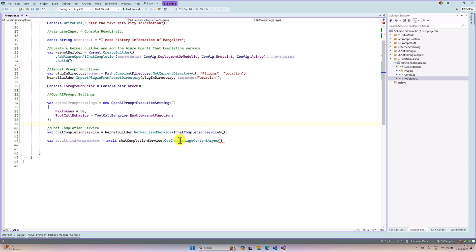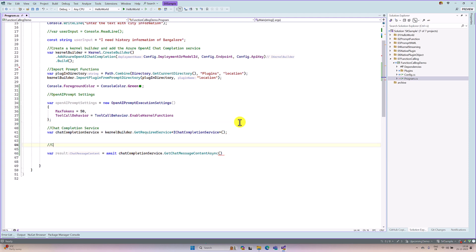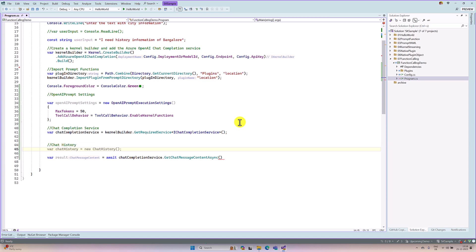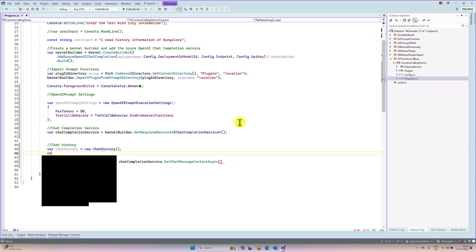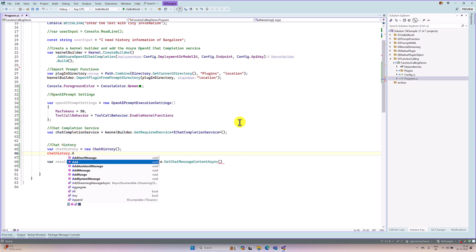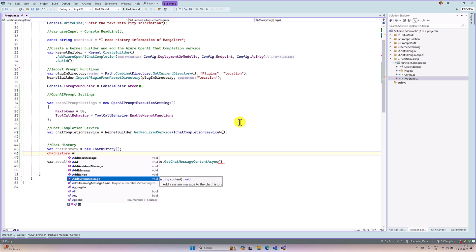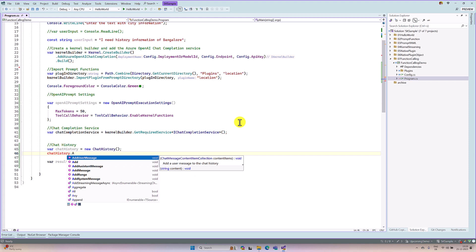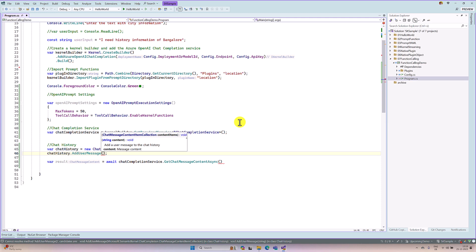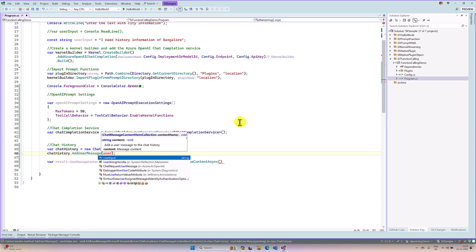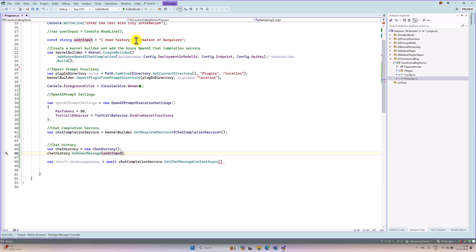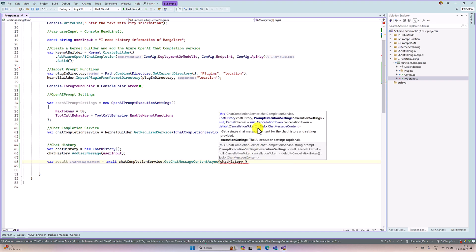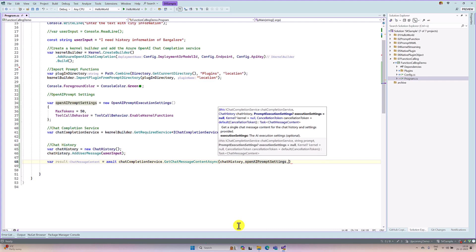I go with chat history, so first I need to create the chat history object. Var chatHistory equals new ChatHistory, then chatHistory.Add. As I mentioned, you can add user message, assistant, or system message. The first parameter you have to pass is the role, or you can directly call the specific message function you want to use. At the moment, I want to use only the user message, so I directly call that function and pass the prompt — the user input. I hard code it: 'I need history information of Bangalore.' This information is passed to the chat history as the first parameter. The second parameter is the settings — OpenAI prompt settings — and the third parameter is the kernel object, which we pass as kernel builder.